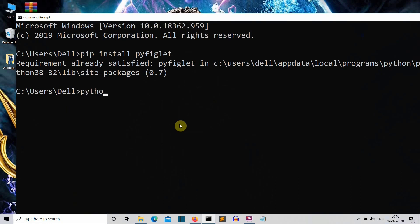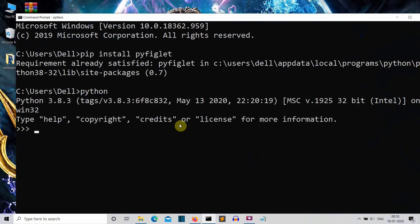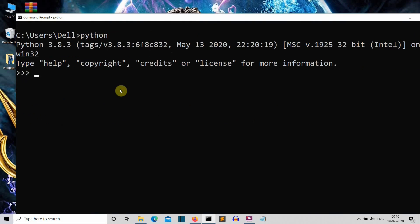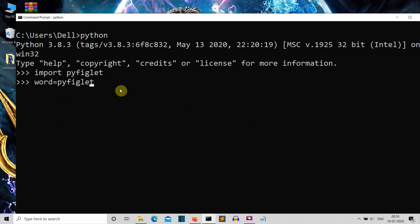Now let me go inside Python so I can show you how this works. First of all we need to import pyfiglet. Then let's create a variable, let's say 'word'. And then we write pyfiglet.figlet_format, even the name is fun of this package, figlet just like Piglet of Winnie the Pooh.